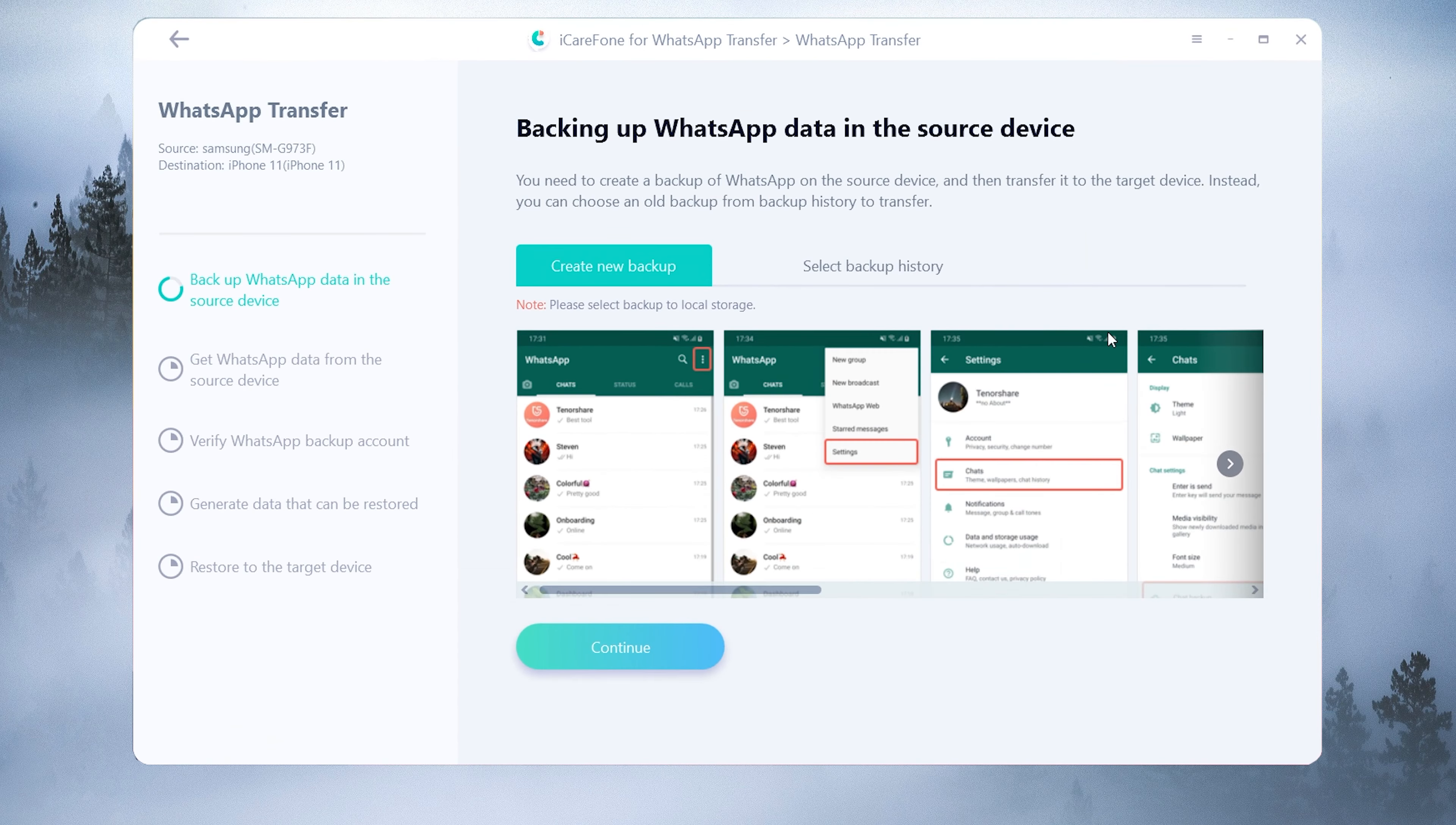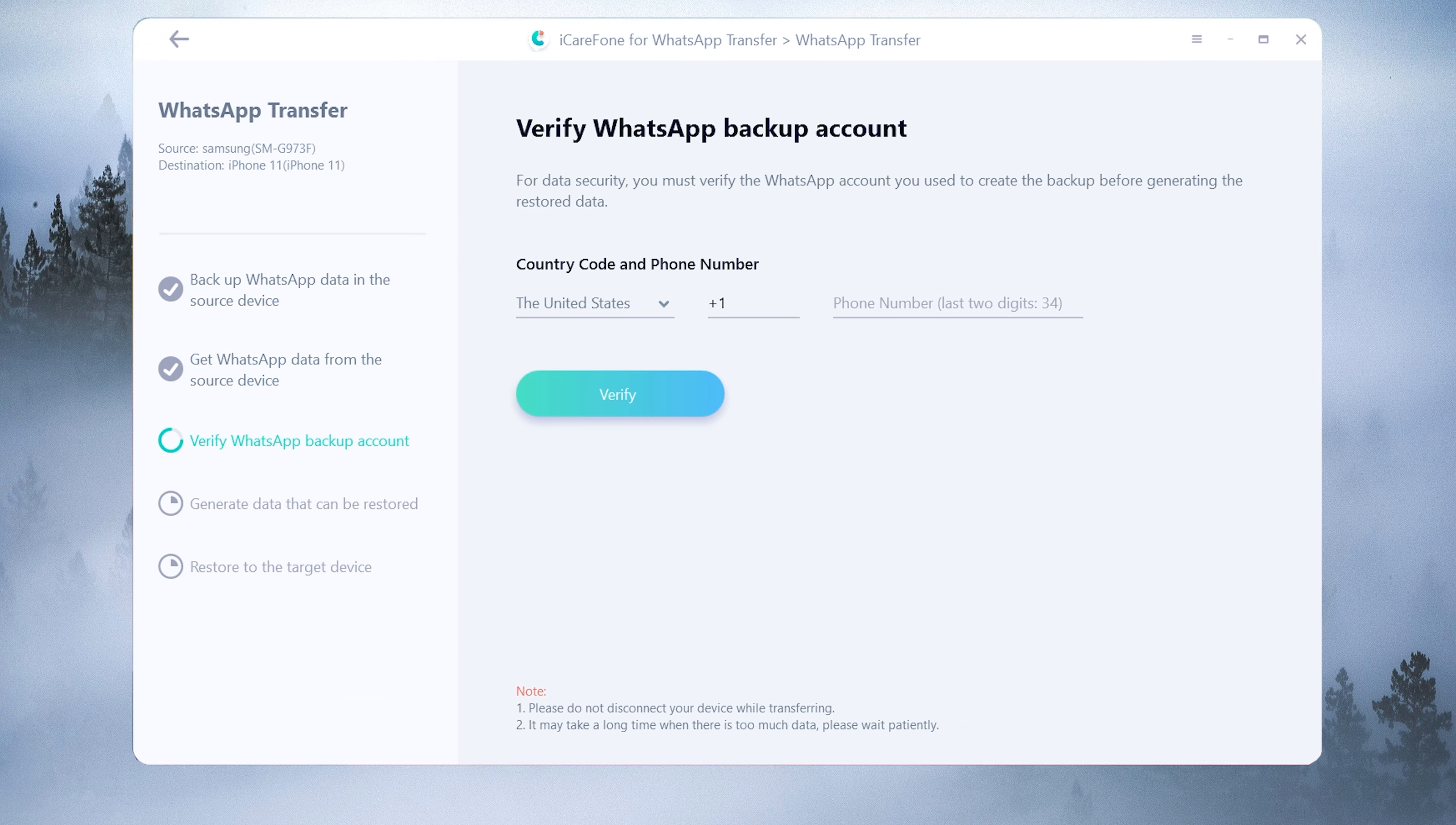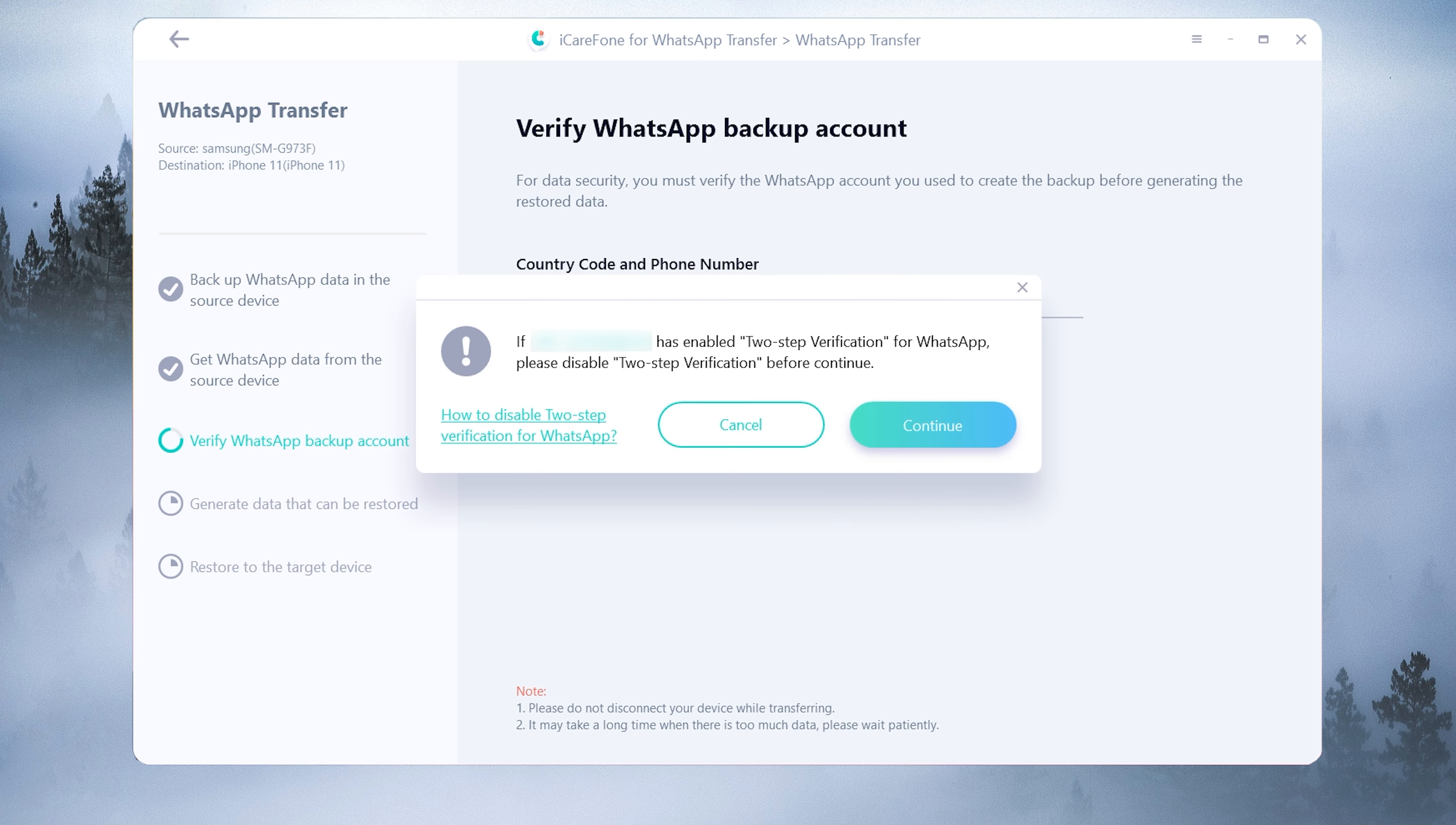Once done, tap continue. Then you need to verify WhatsApp backup account. Enter your WhatsApp phone number and country code on the line. Then click verify and enter verification code.